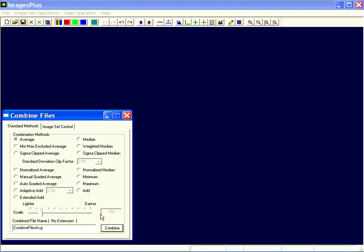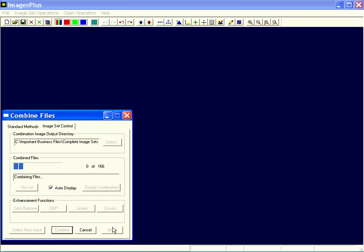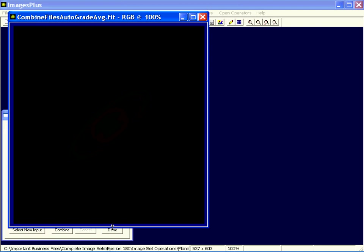Okay, Combine. I'm going to do an auto-graded average. This is going to do a weighted average based on the grade that was assigned to each file by auto-grade. So I'll select that option and just press Combine. It'll stack all 166 of those. It should be a pretty nice image of Saturn here. Let's brighten it a little.